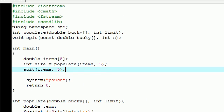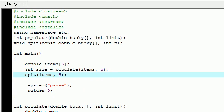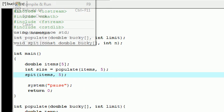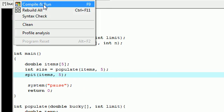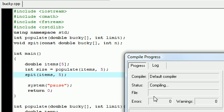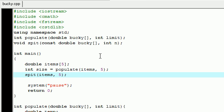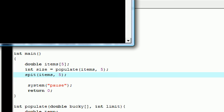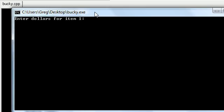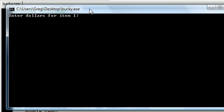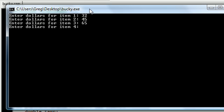And now, if we did everything right, we can go ahead and execute our array, and it should work out fine. I hope so, I got a feeling I got an error. Not bad. So enter dollar for item 1, 32, 45, 65, 76, and 2.